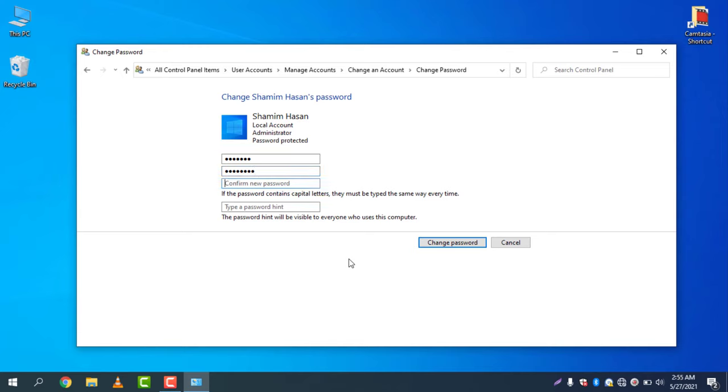you can confirm the new password. You can simply type the password hint.